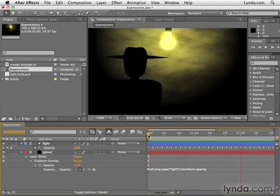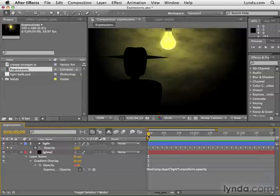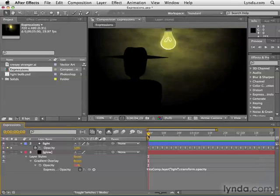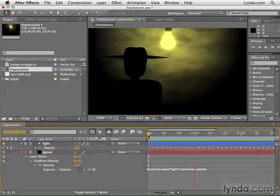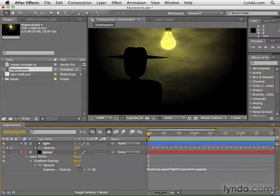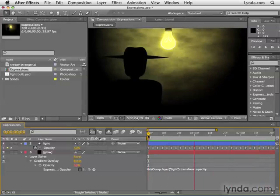And now as I preview this, it's a little bit more obvious to see how the glow of the background is flickering along with the light bulb. It's a much more creepy scene because of expressions.